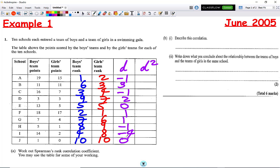Then we're going to square D to get D². So: (−1)² = 1; 3² = 9; (−1)² = 1; 2² = 4; 0² = 0; 1² = 1; 1² = 1; (−1)² = 1; (−4)² = 16; and 0² = 0.